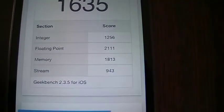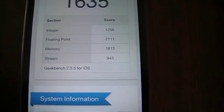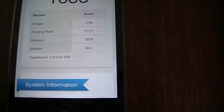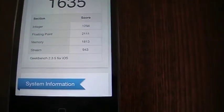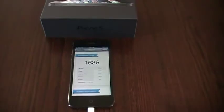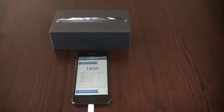So you can see it's integer, floating point, memory, and stream. So it basically rates them on all those different types of processes for its synthetic benchmark. Very snappy, quick phone.